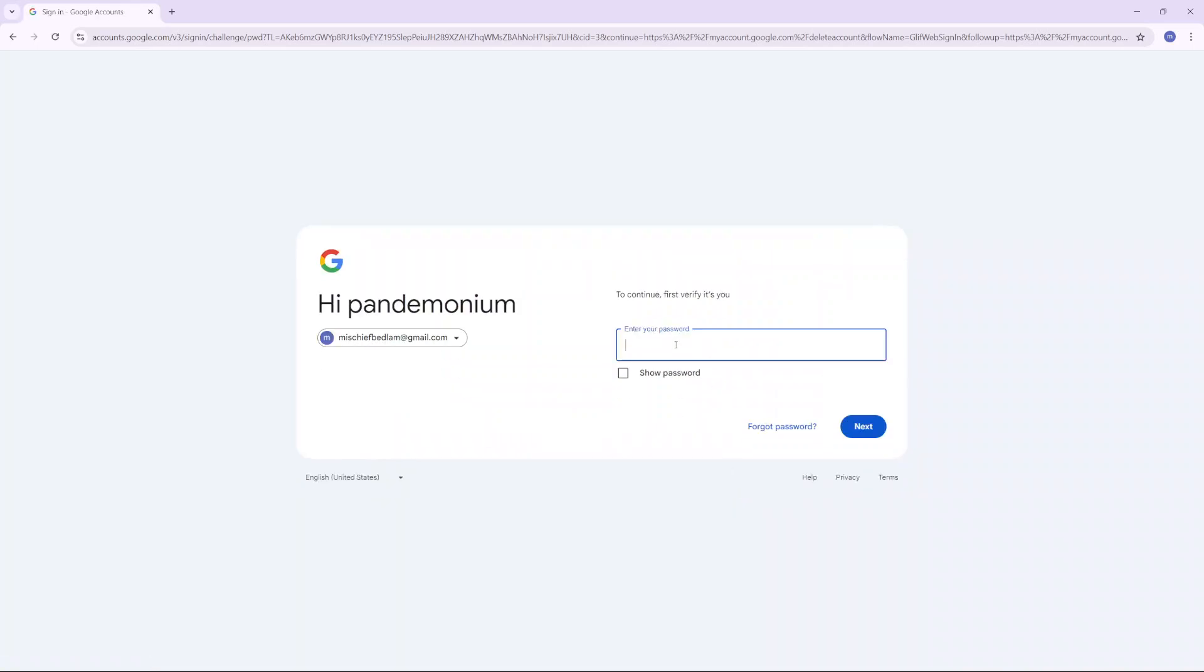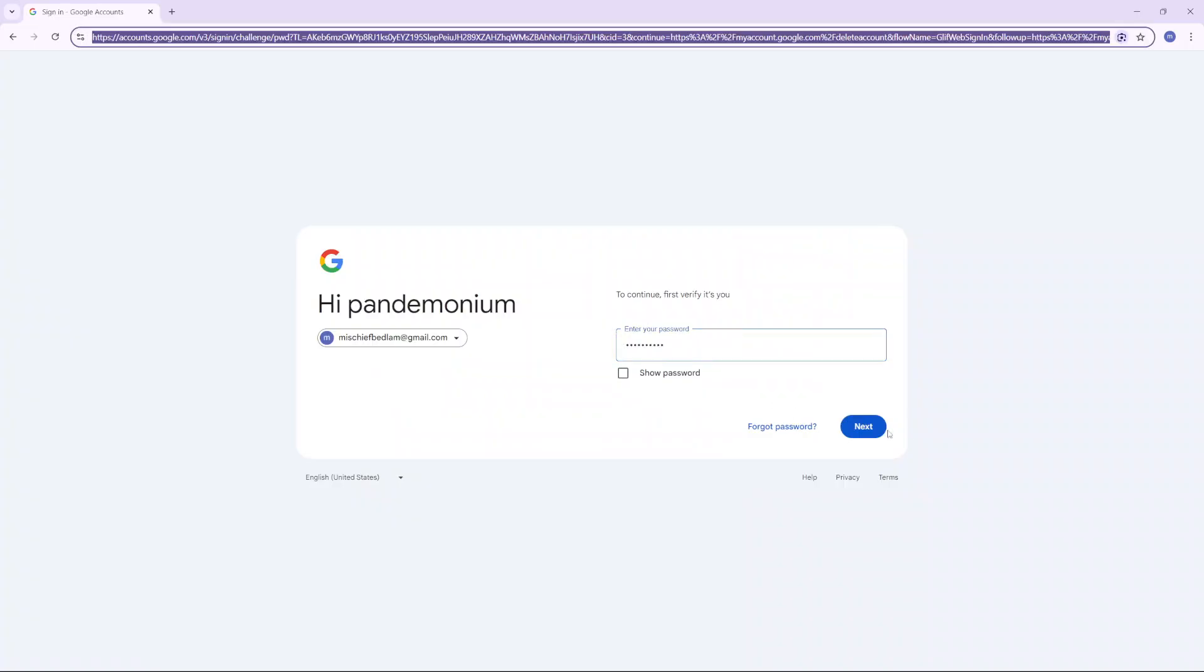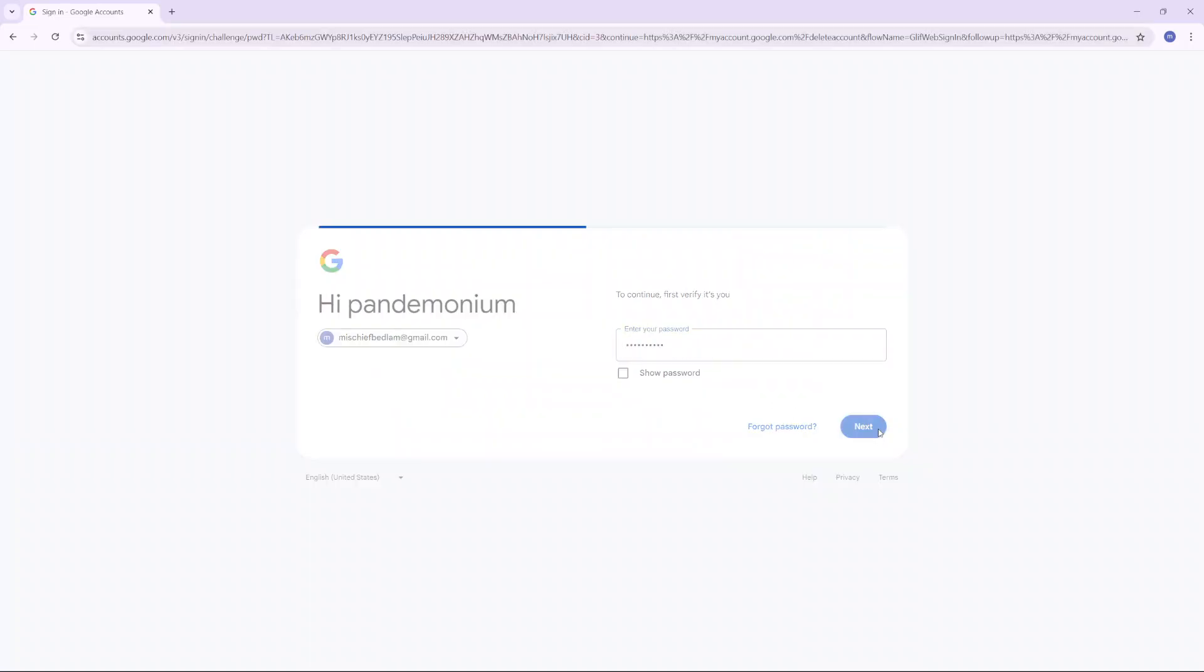From here, you'll need to verify your identity by entering your password, then click Next.